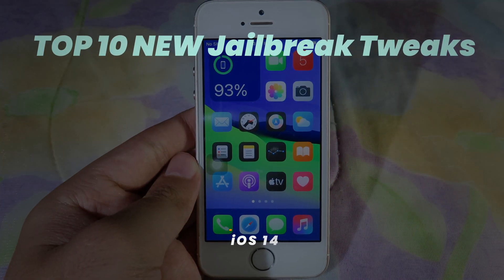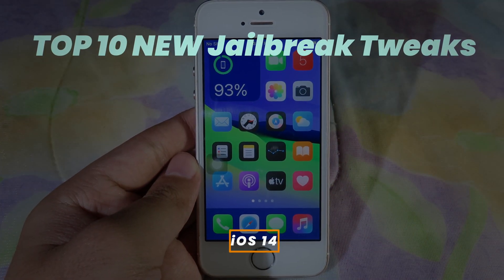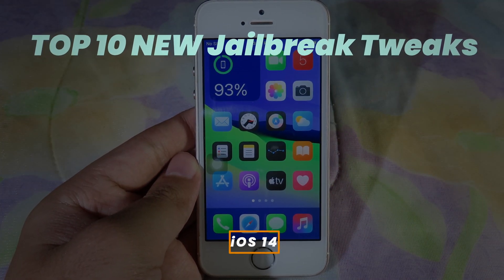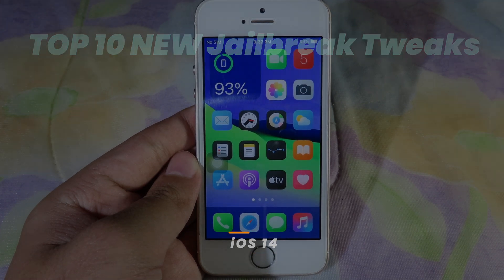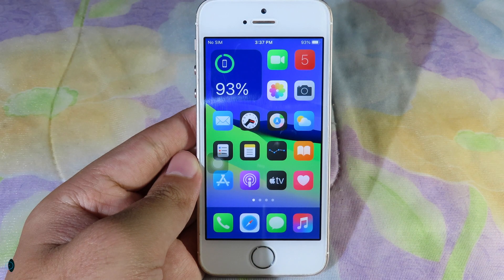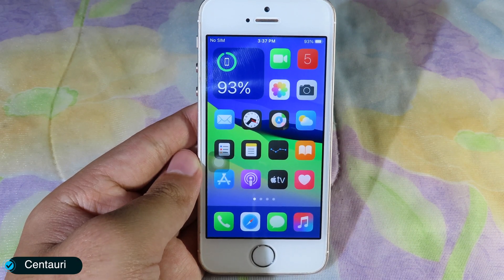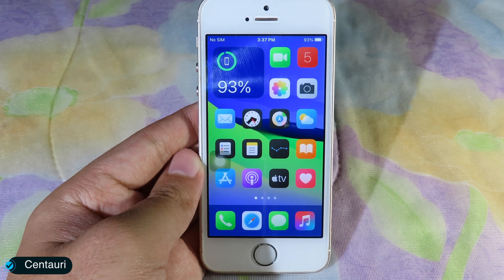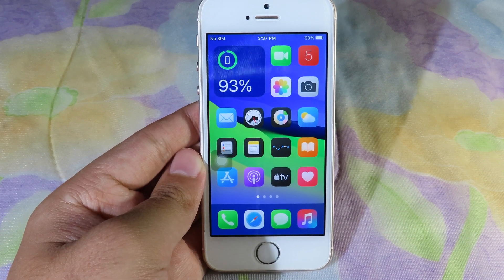Hello, welcome back! Today I have got more jailbreak tweaks for iOS 14 that you should try on your device. For the first one, it is a tweak for the widgets — it is built especially for the battery widgets.